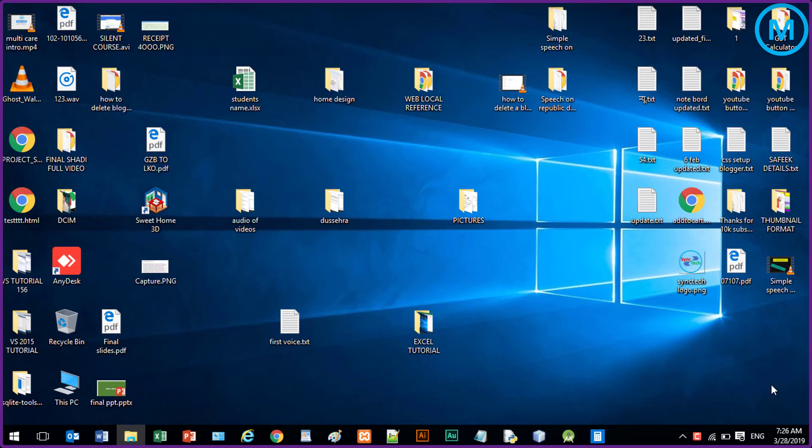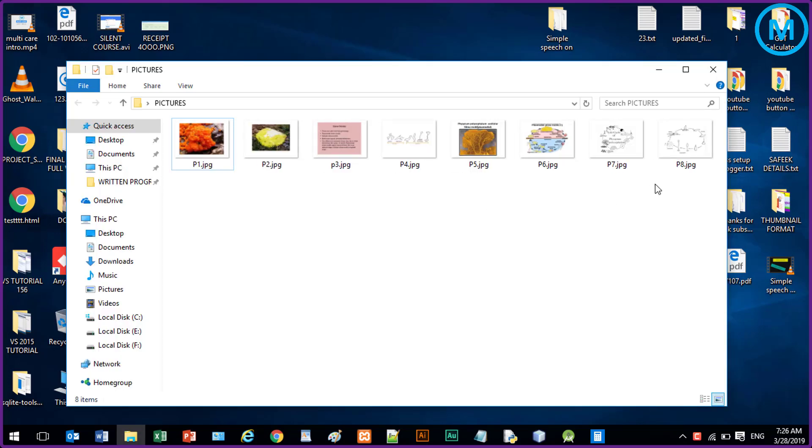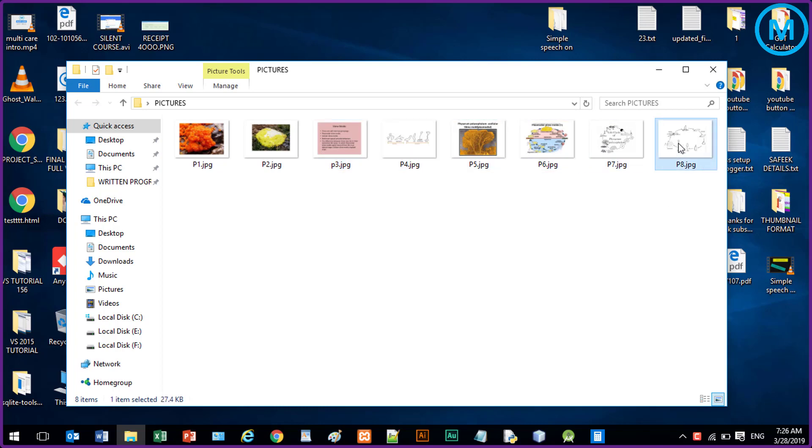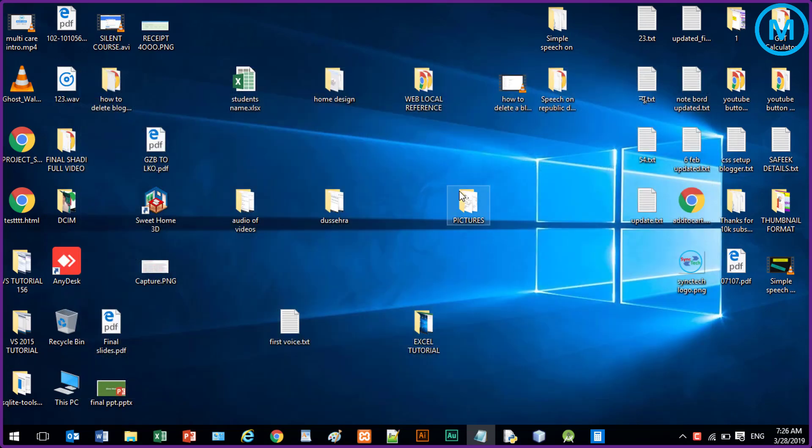So it is very easy and very useful. Let's begin. First of all, this is my pictures. This is my multiple pictures which is inside this folder: 1, 2, 3, 4, 5, 6, 7, 8. So 8 pictures inside this folder.